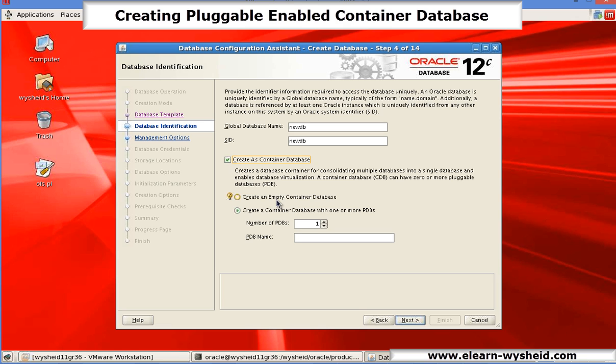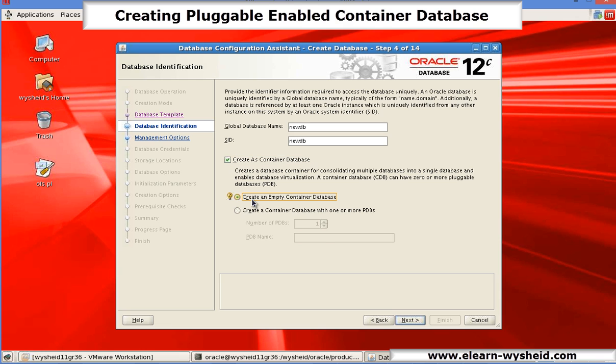So if you wanted to create a pluggable database, a user-defined pluggable database, then you can give the number of pluggable databases and the name of the pluggable database. In this example, we will create an empty container database. So I will select that option. Next.